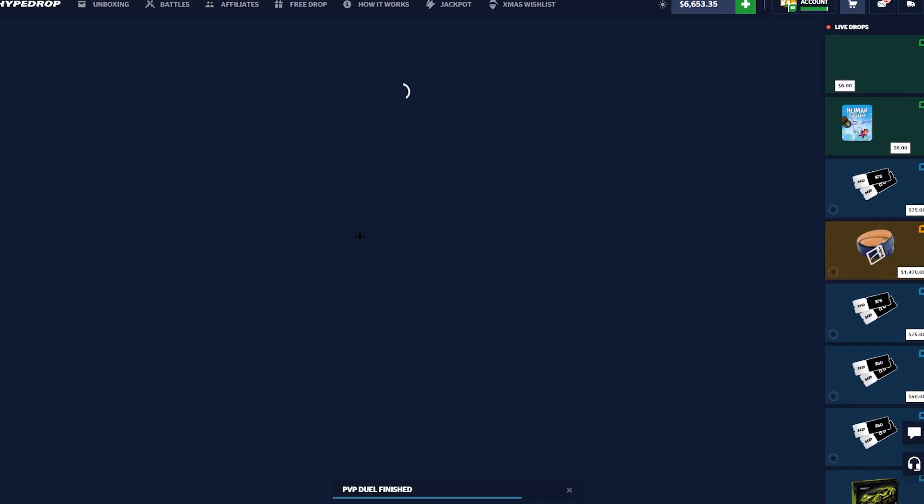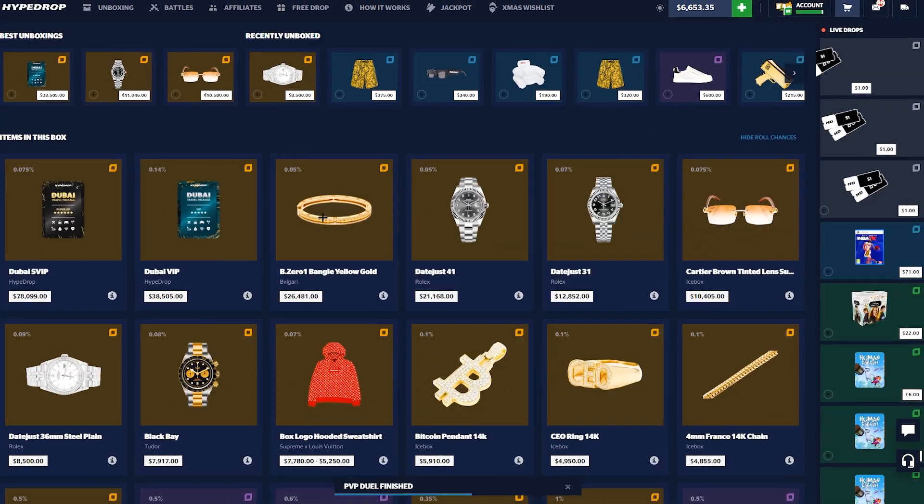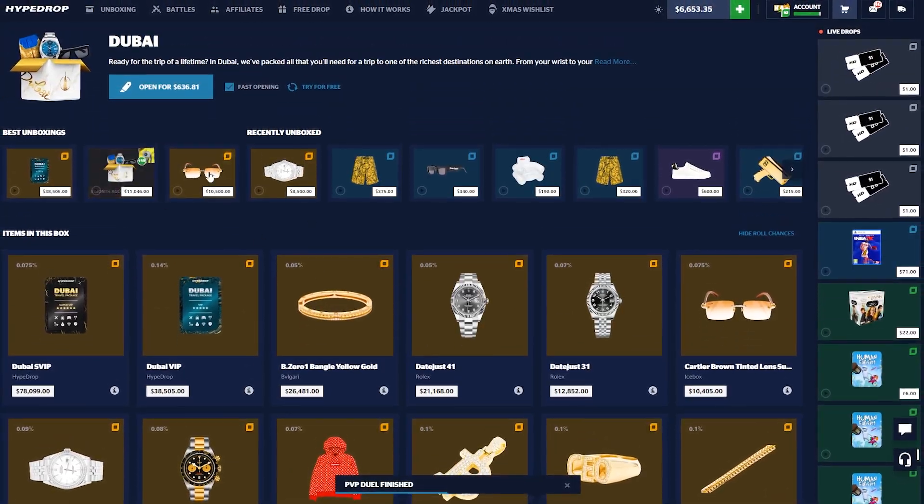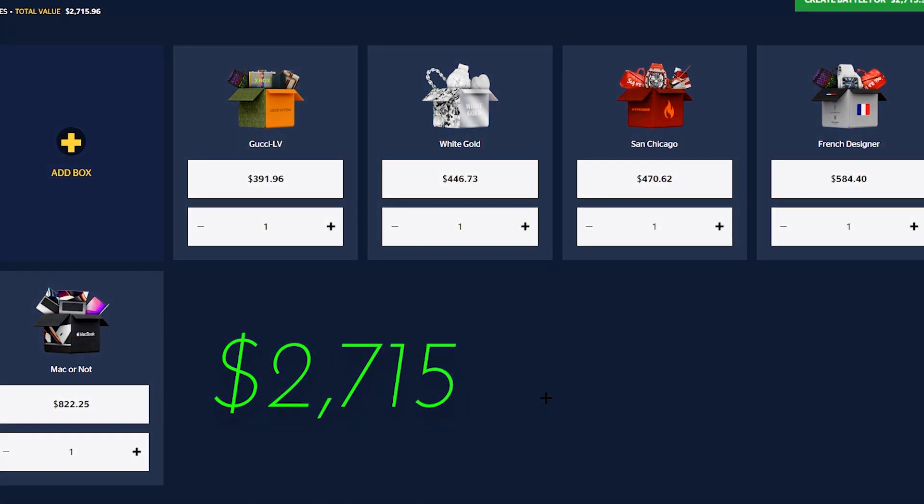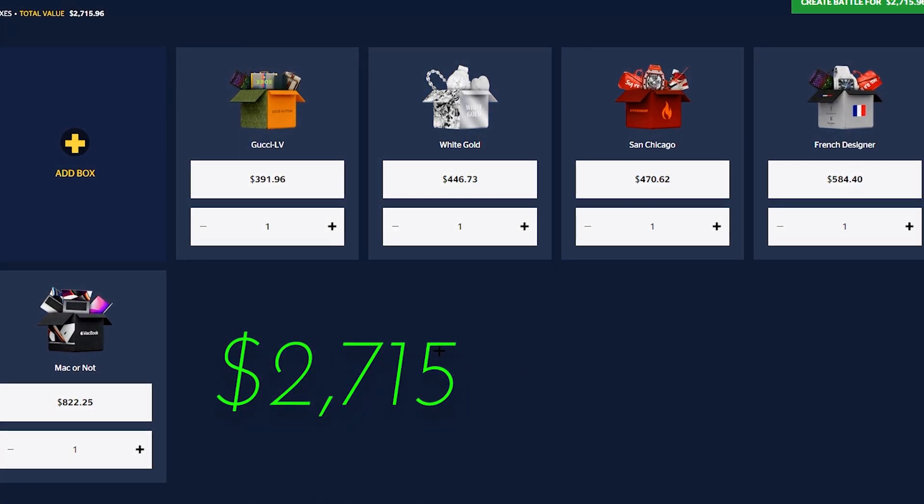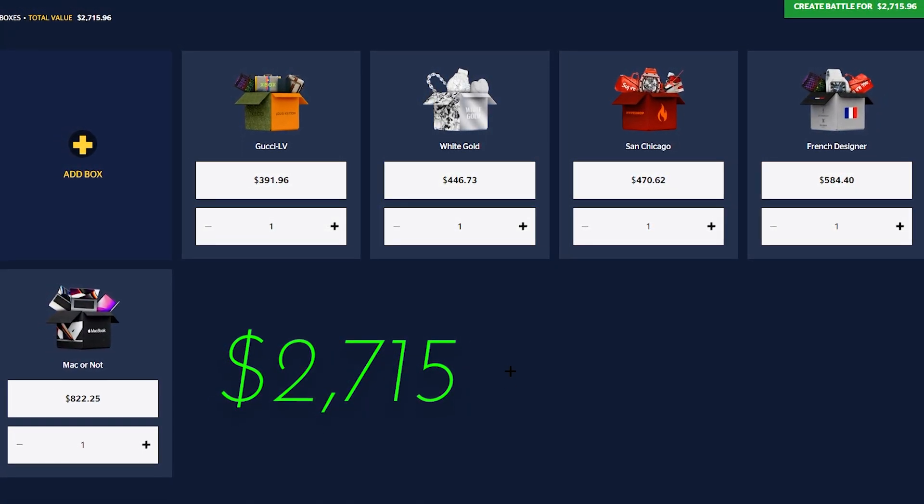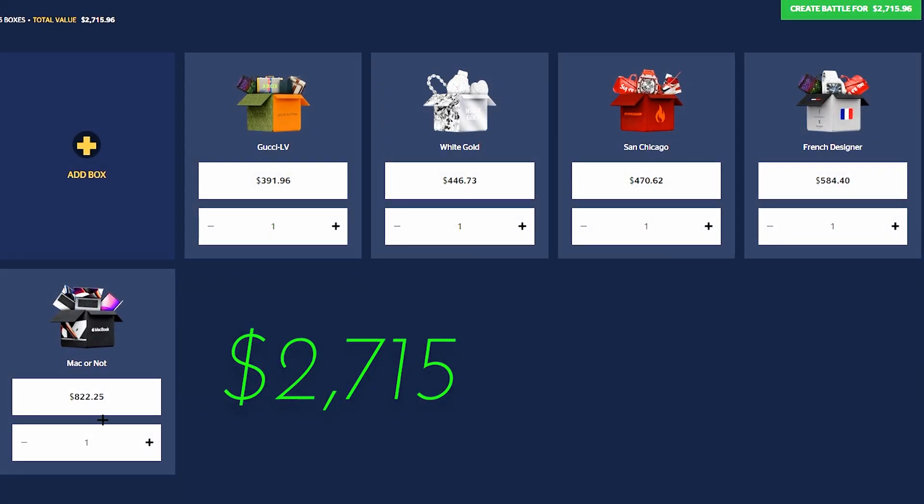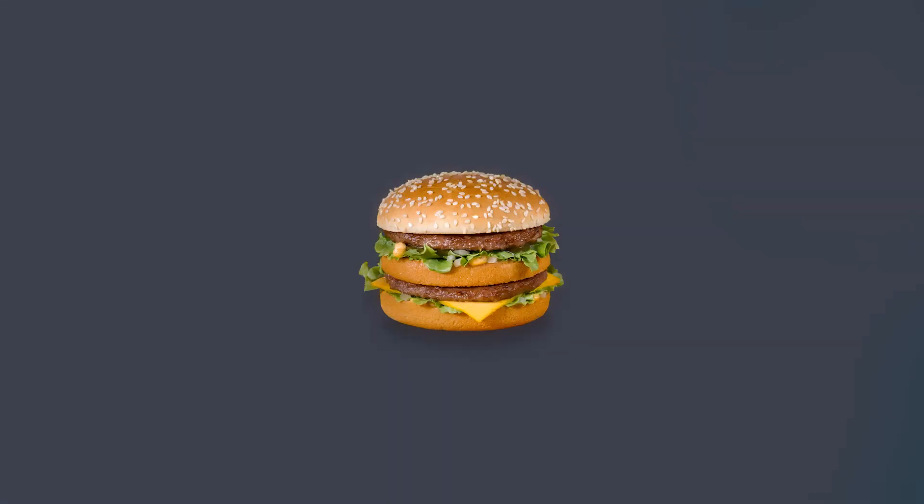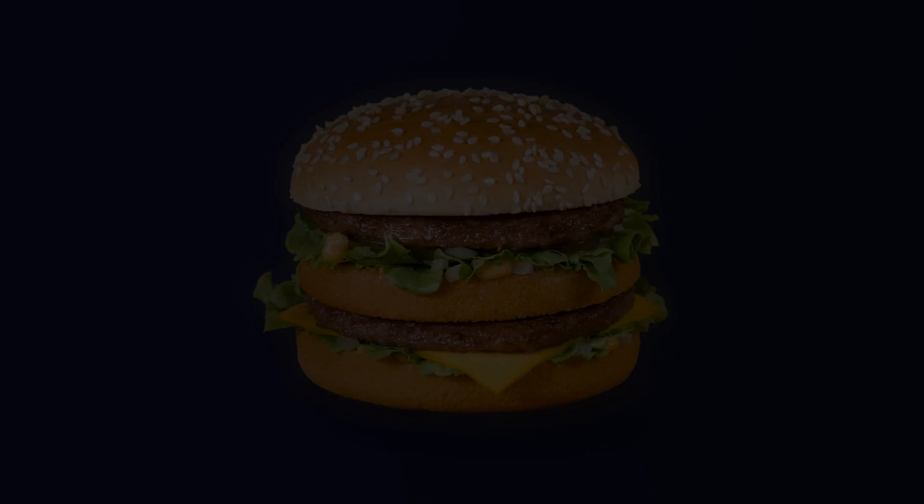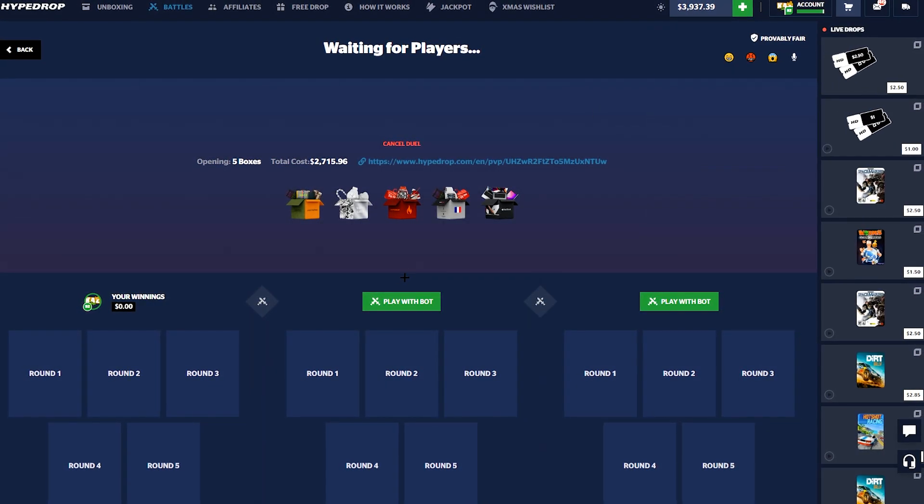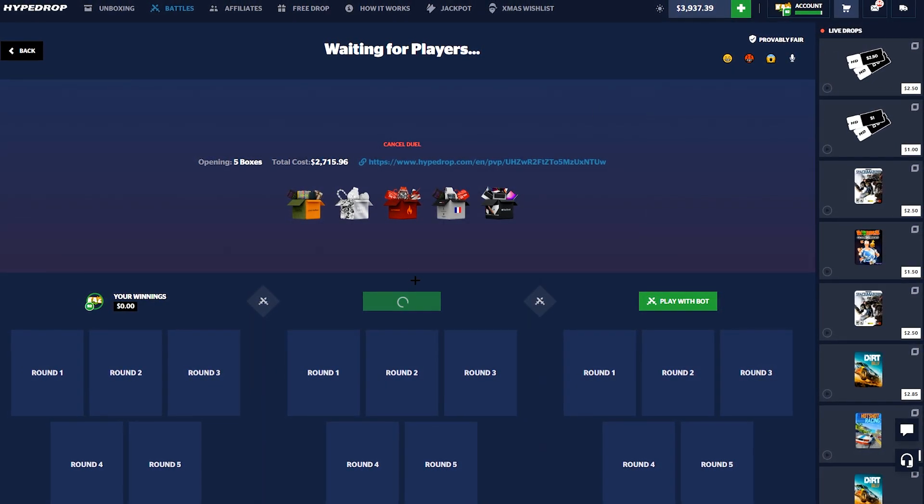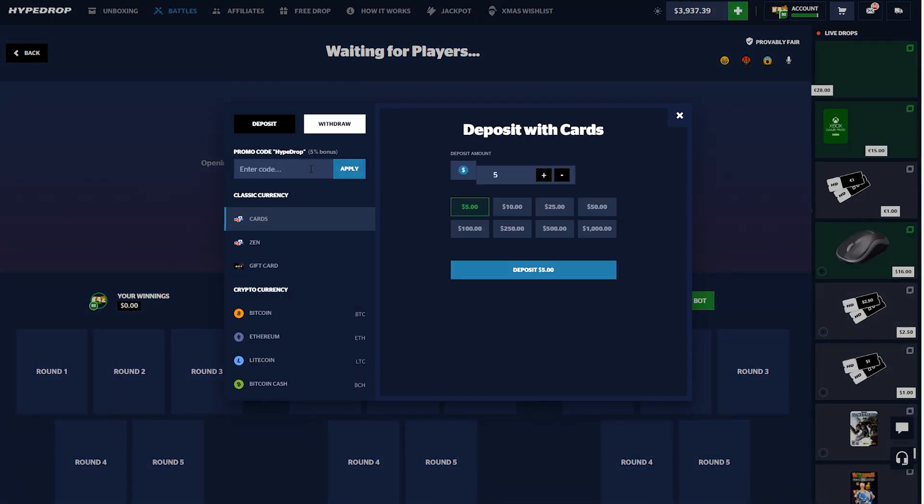If we come back from this, I don't know. If Dogecoin gives us... okay well that's painful dude. We should have done crazy mode actually. I don't even know if we would have won that. I think we would have still lost. He didn't get a top pull but he got a... We got a huge battle going down here: Gucci LV White Gold Sand Chicago and a French Designer, oh and a Mac or not.